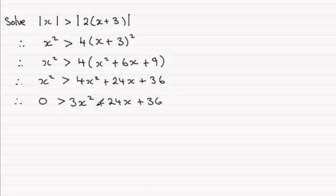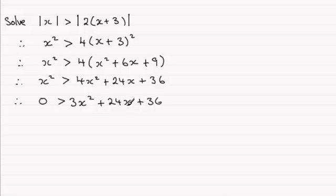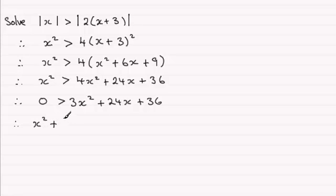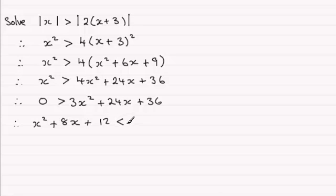Now I notice that 3 is a common factor, so I could divide through by 3, giving me x² + 8x + 12. And I'm going to turn it around as well. So therefore we've got x² + 8x + 12 < 0.